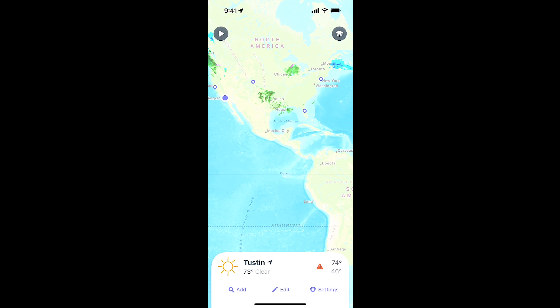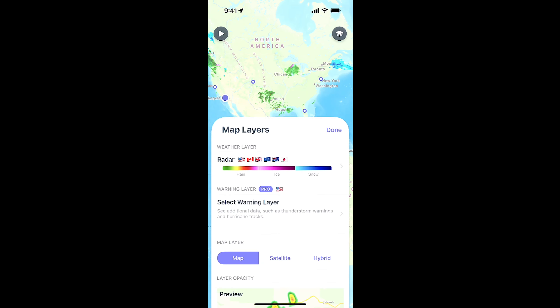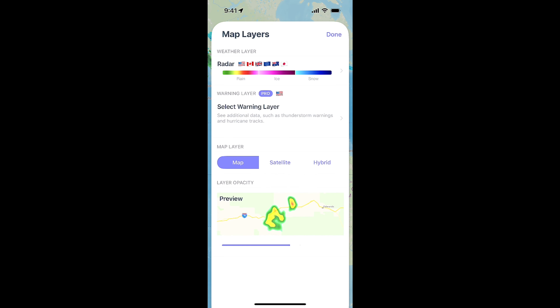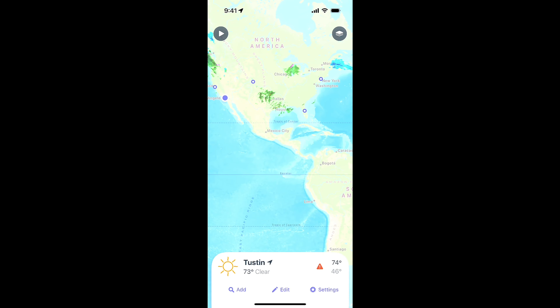Swipe back down again. You can hit the play button at the top left and it'll show you the weather map as it's moving for a certain period of time. You can also look at the different map layers that are available. The layer opacity at the bottom will change how things like rain spots are showing on the map and the transparency of that.